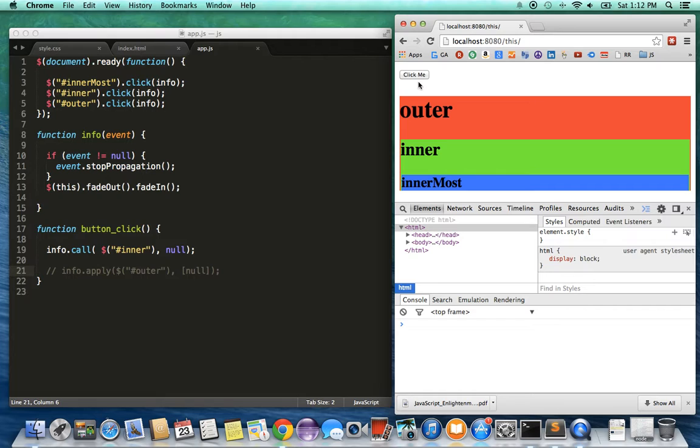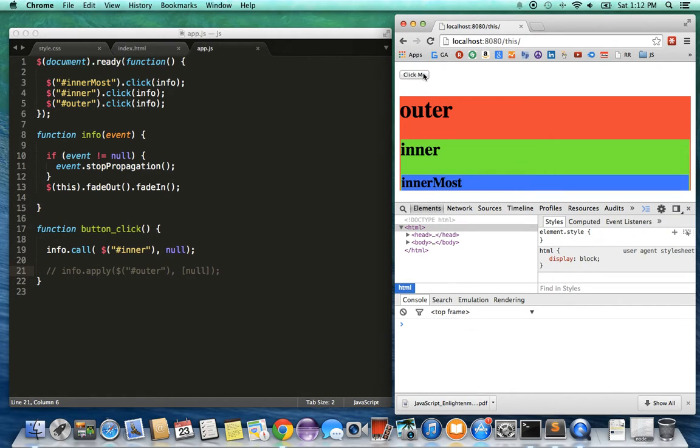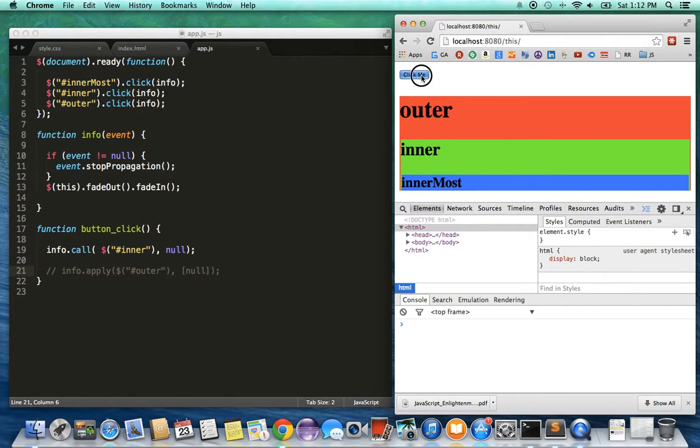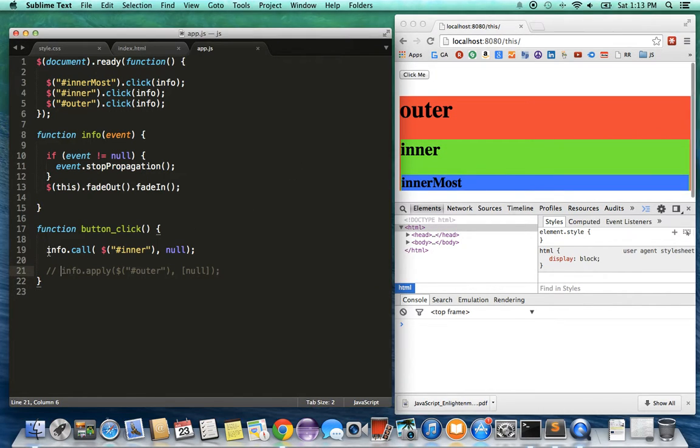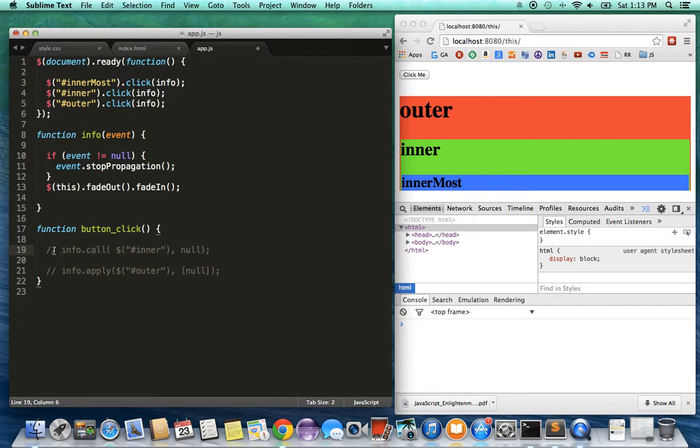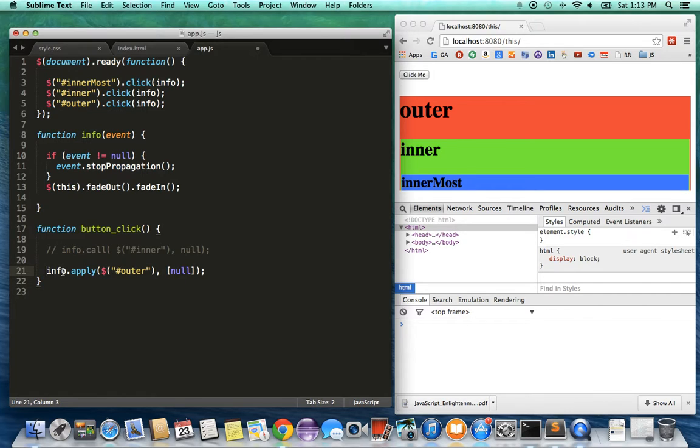You can see the inner div is going to blink, which is these two are blinking. So we've basically changed the context when we do this. Another way to change the context is to use apply. I'm going to comment this call and uncomment the apply call.